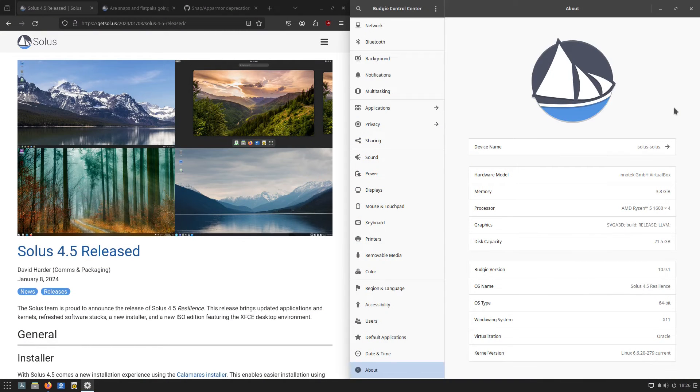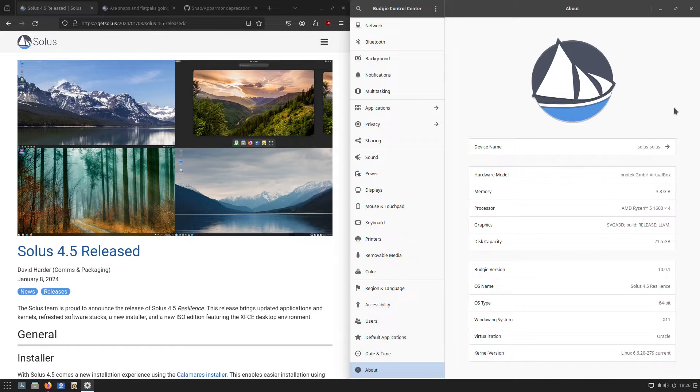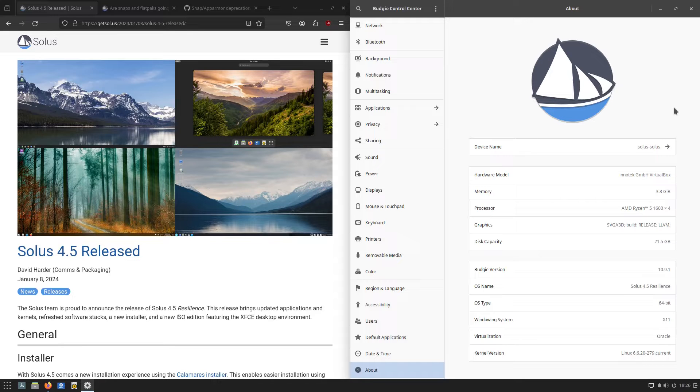Welcome back to Switch to Linux. Today we're going to return to one of my favorite Linux distributions. This is Solus.